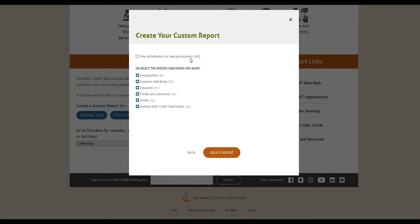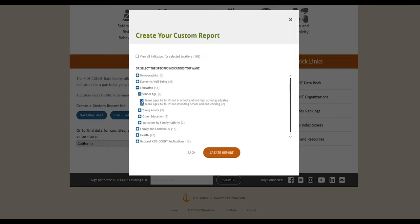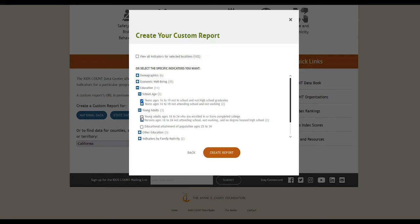As an example, we'll expand education and school age. We'll check the box for teens ages 16 to 19 not in school and not high school graduates. We'll also expand young adults and check the box for young adults ages 18 to 24 who are enrolled in or have completed college.